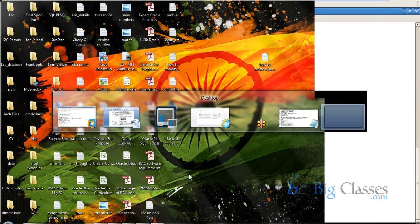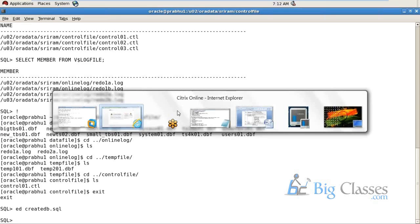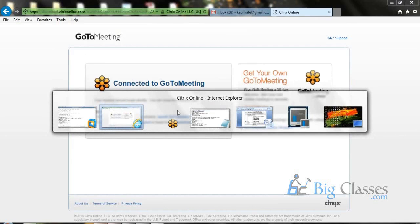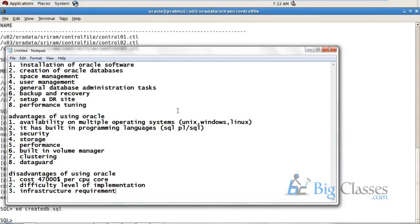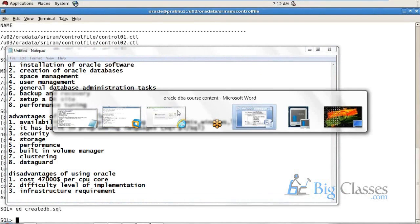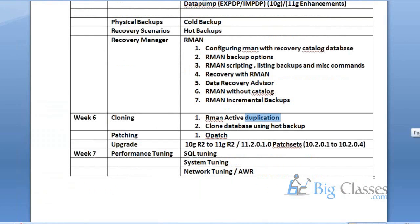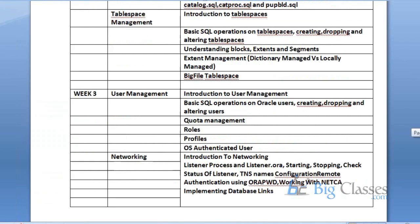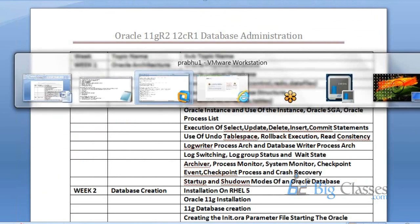I've been giving you a total overview - what is DBA, what are the good points about DBA, what are the advantages and disadvantages of Oracle, and I've explained the course content to you. This is the entire course content and I'll send this to Big Classes and they will share with you.